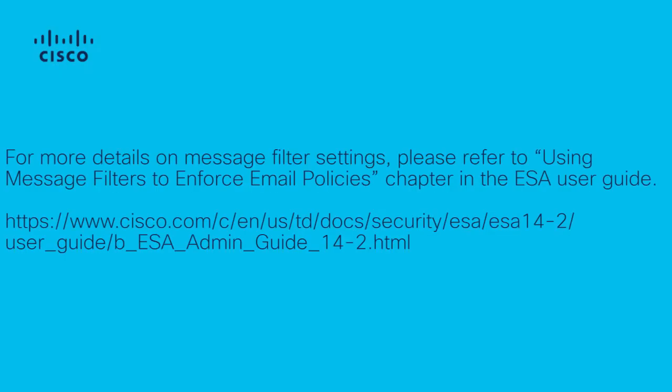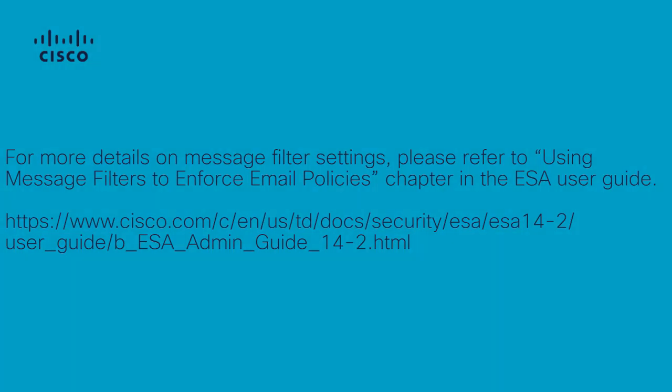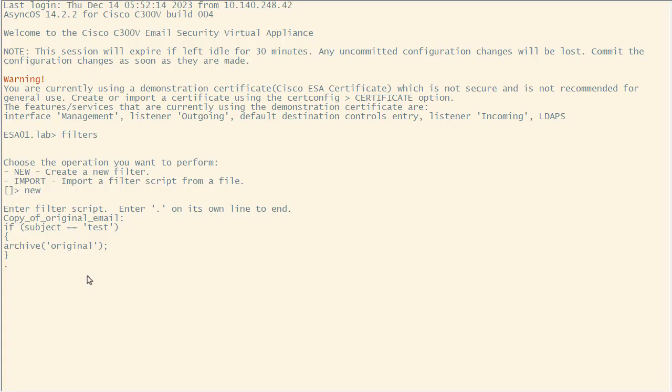For more details on message filter settings, please refer to using message filters to enforce email policies chapter in the ESA user guide. Please note that after a filter has been entered, you must manually enter the filter script. When you are finished typing, end the entry by typing a period on a line by itself.